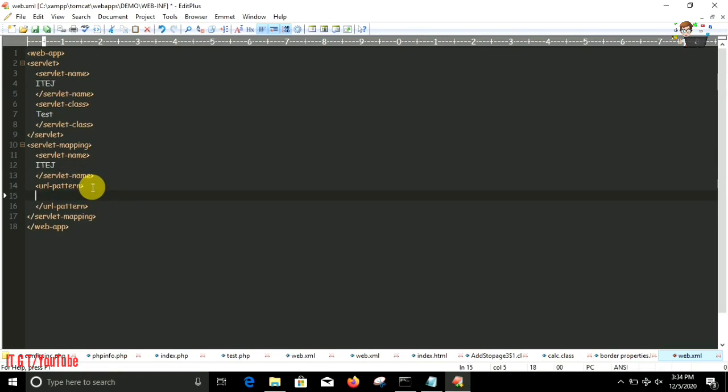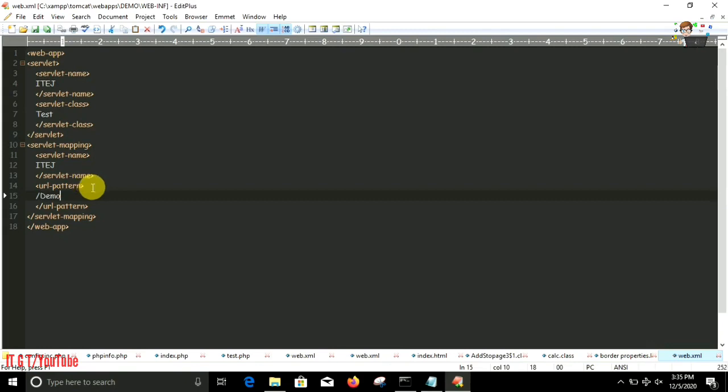Under the URL pattern tag we have to put the name with a forward slash, and the name which we will print over here we have to pass it under the URL in the browser. Let the word be demo. Now save that file and close it.